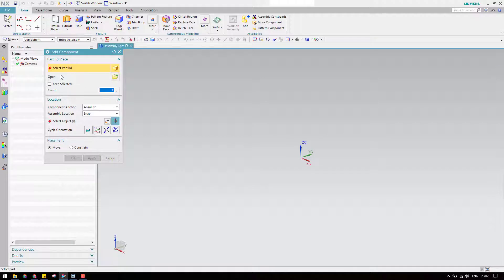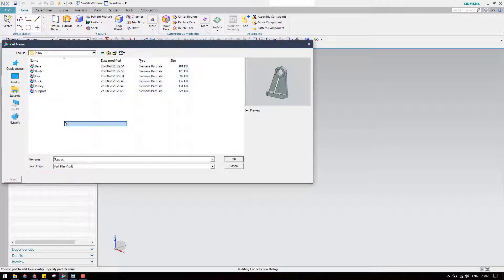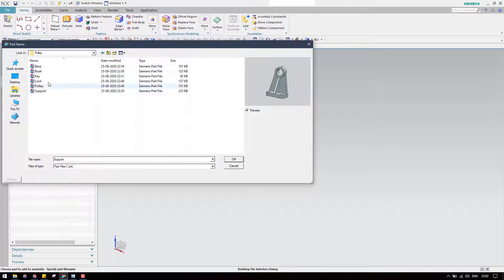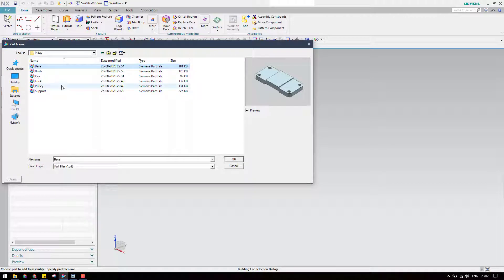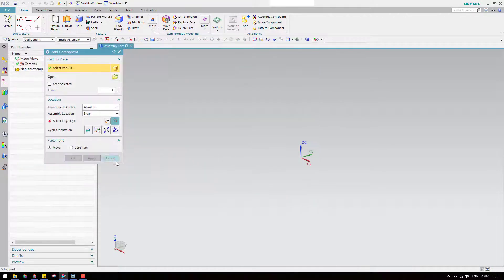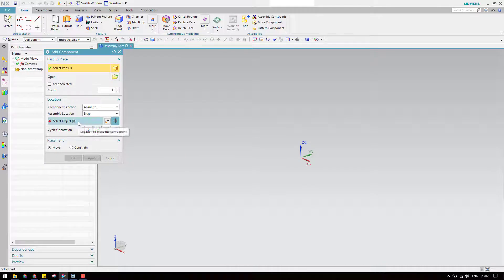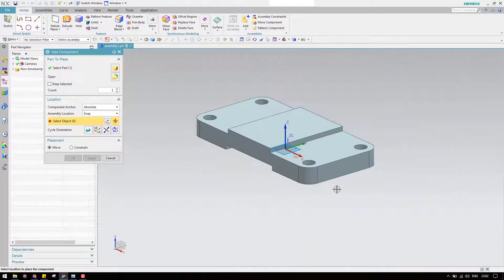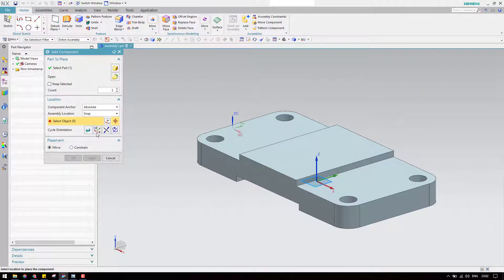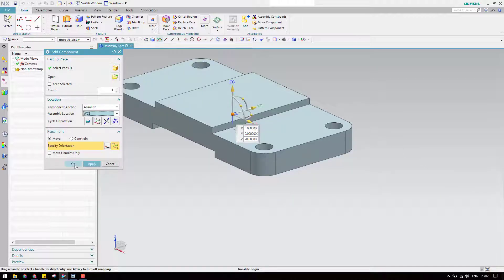You can add components here or go to assemblies and add from there. I will add them one by one. Let us start with the base component. Open the base component and now we have it here.